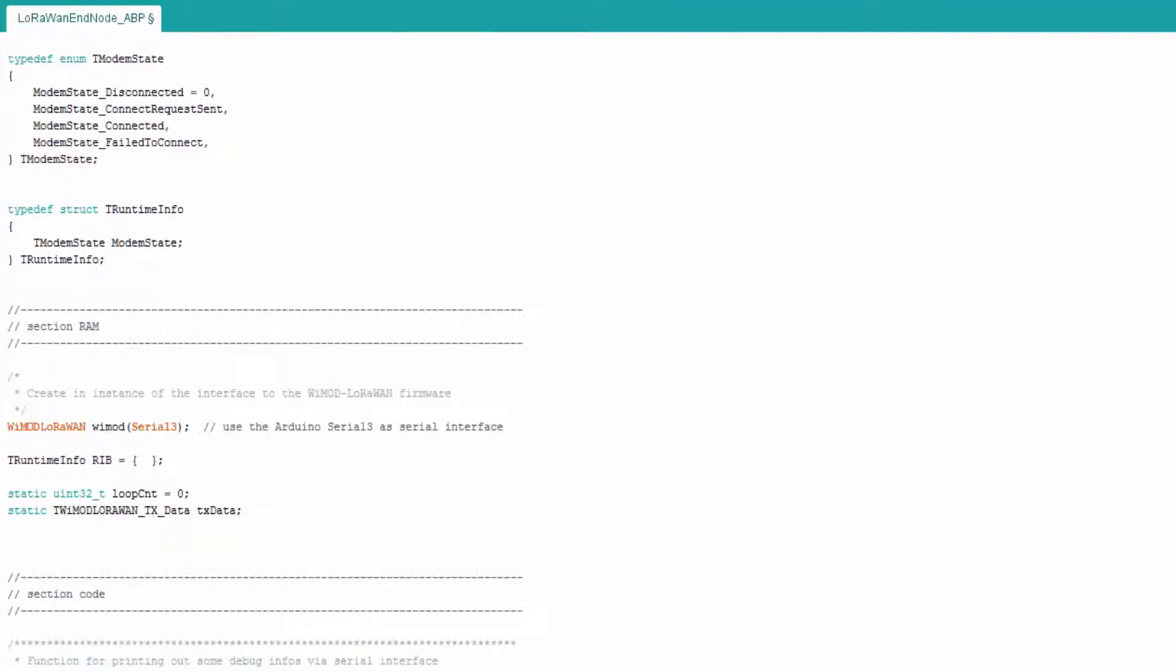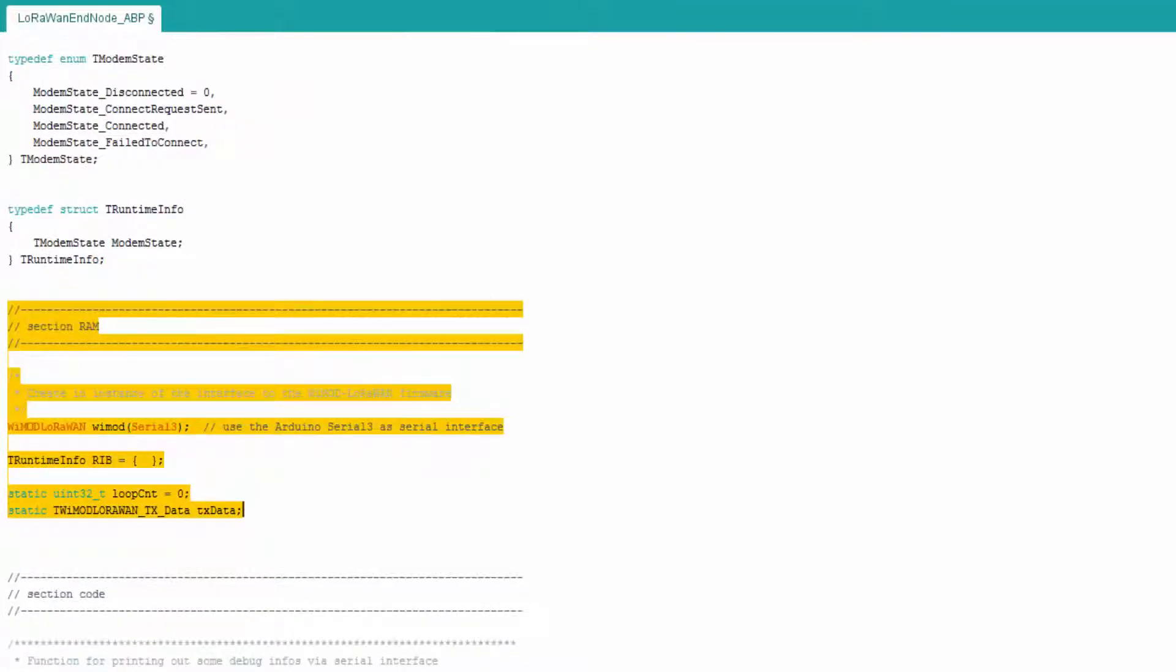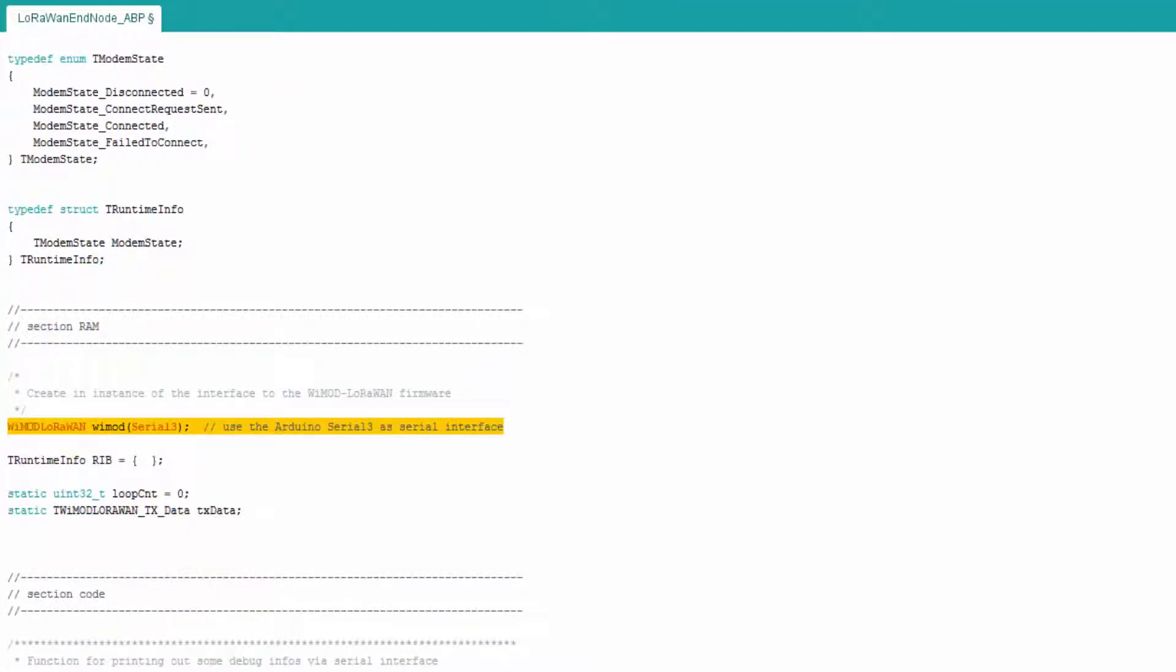In the section RAM, the next important line is the Wiimote LoRaWAN Wiimote Serial 3 line. This line creates an instance of a Wiimote LoRaWAN object in memory. This is the main interface the user can use to communicate with the radio module.